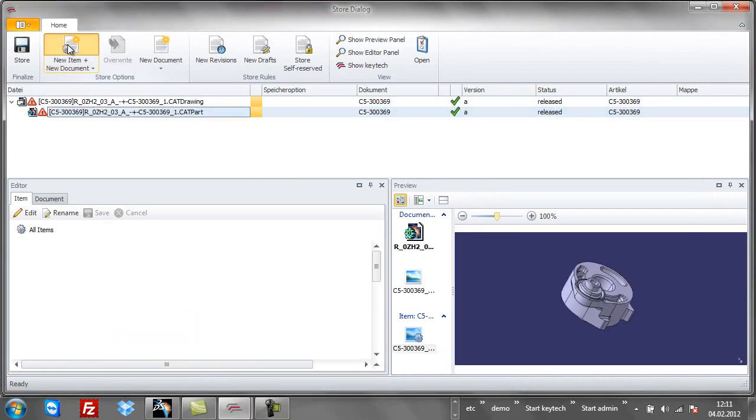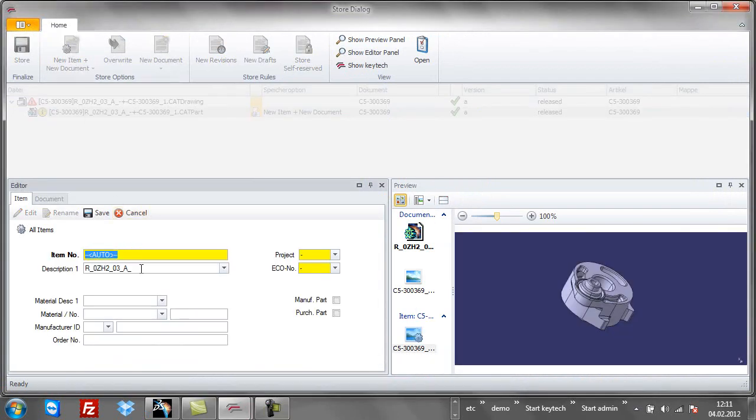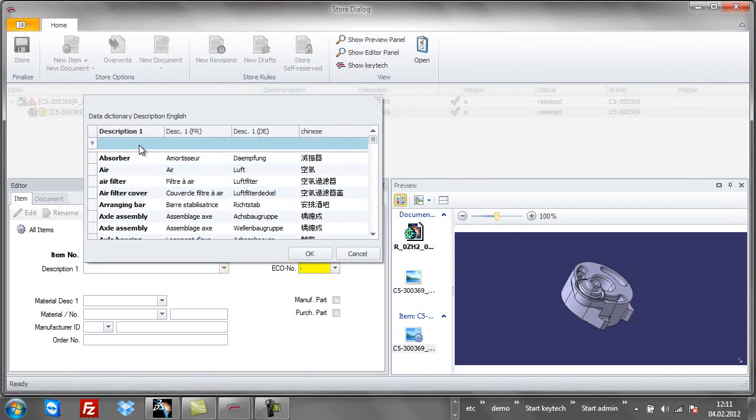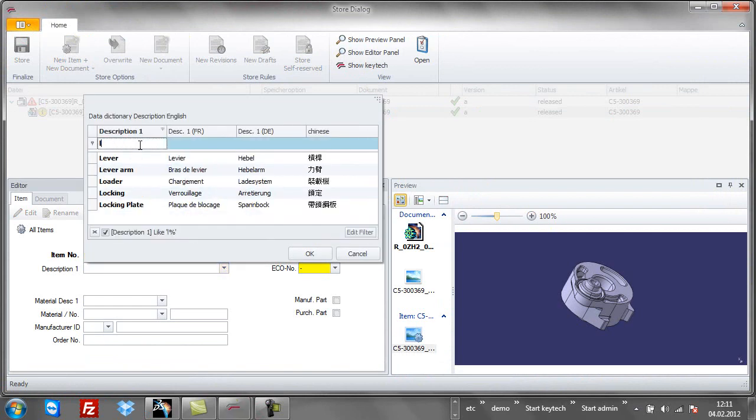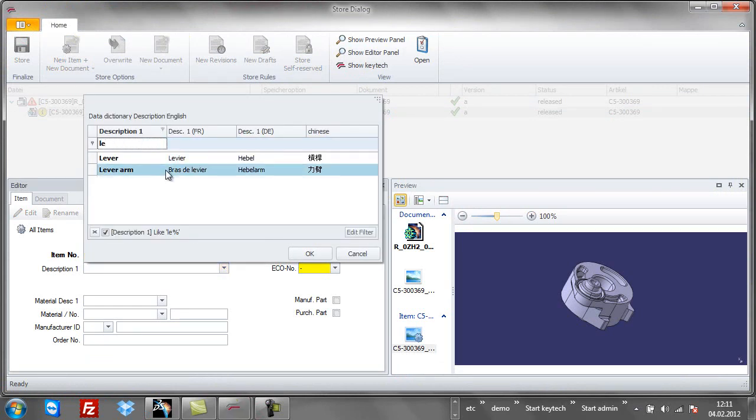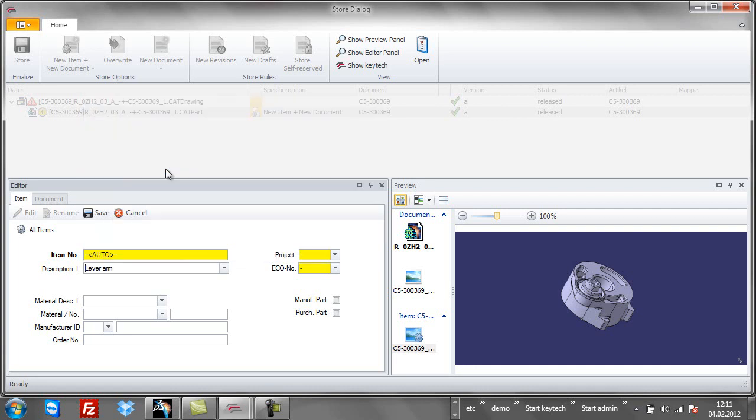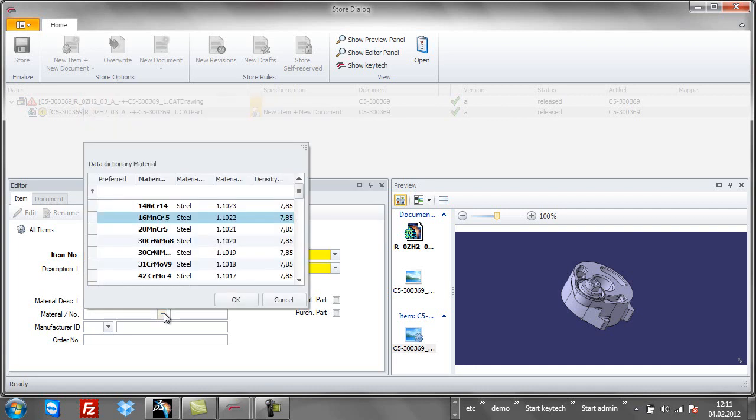The user decides whether to create a new item number for the model or a new revision. I decide to go on with a new item number for this part.